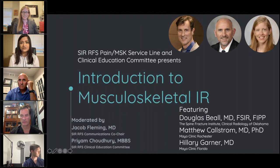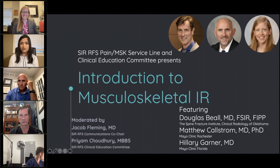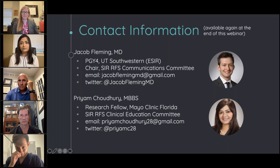I'm Priam Chowdhury, member of the Clinical Education Committee of the SIR RFS and a Research Fellow at Mayo Clinic Radiology. It's my pleasure to be co-hosting this session with Dr. Jacob Fleming, PGY-4 of Radiology at UTSW and the Co-Chair of Communications at SIR RFS.